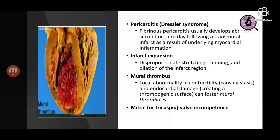If the papillary muscles are damaged, or if there is infarction directly related to the valves, it may lead to incompetence of the valves.